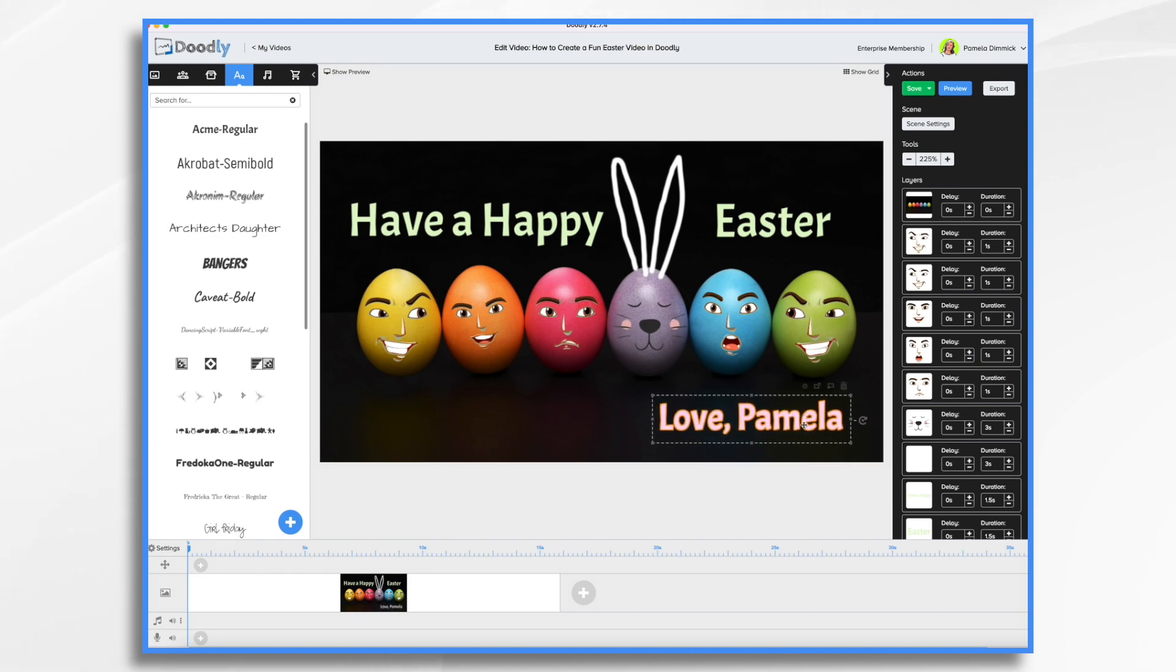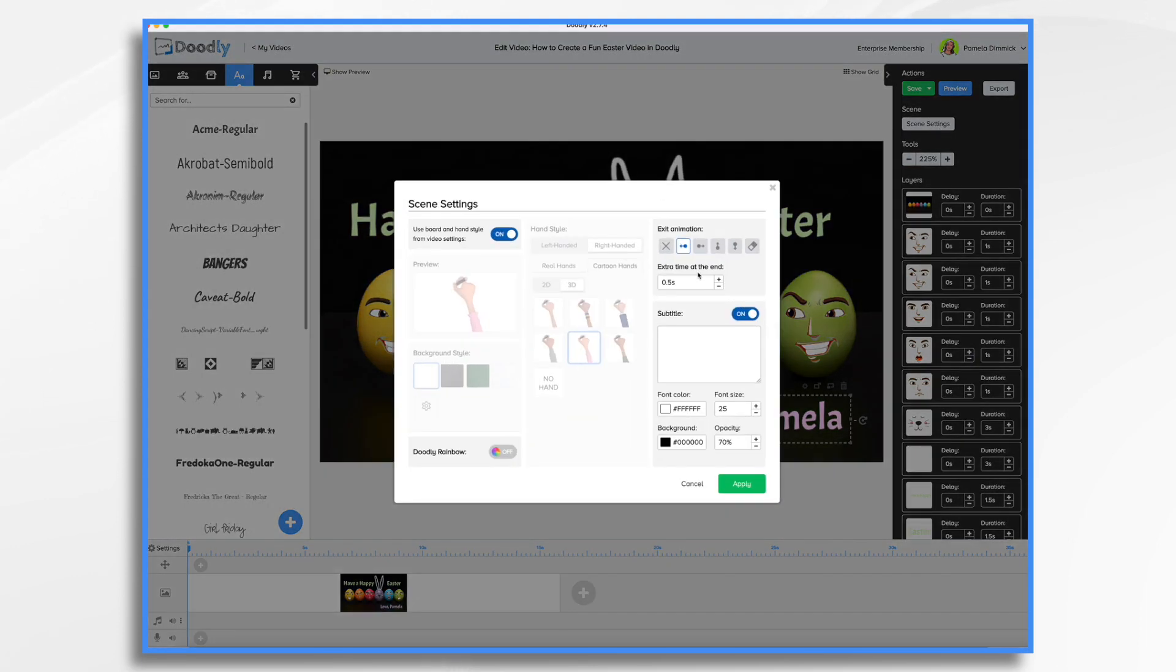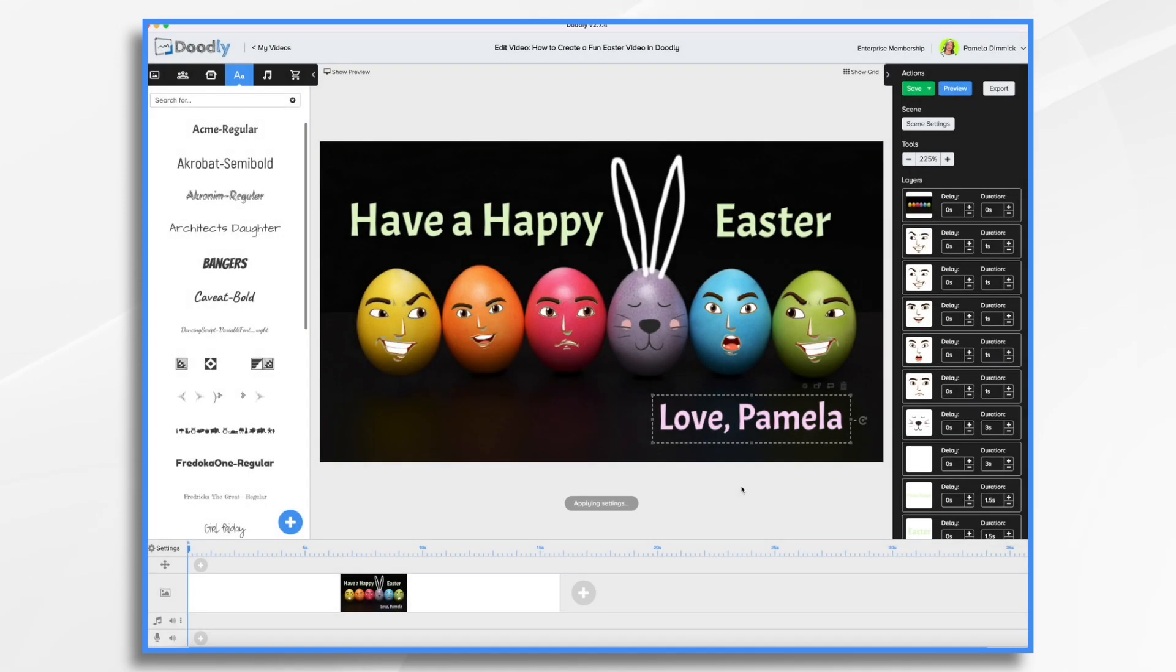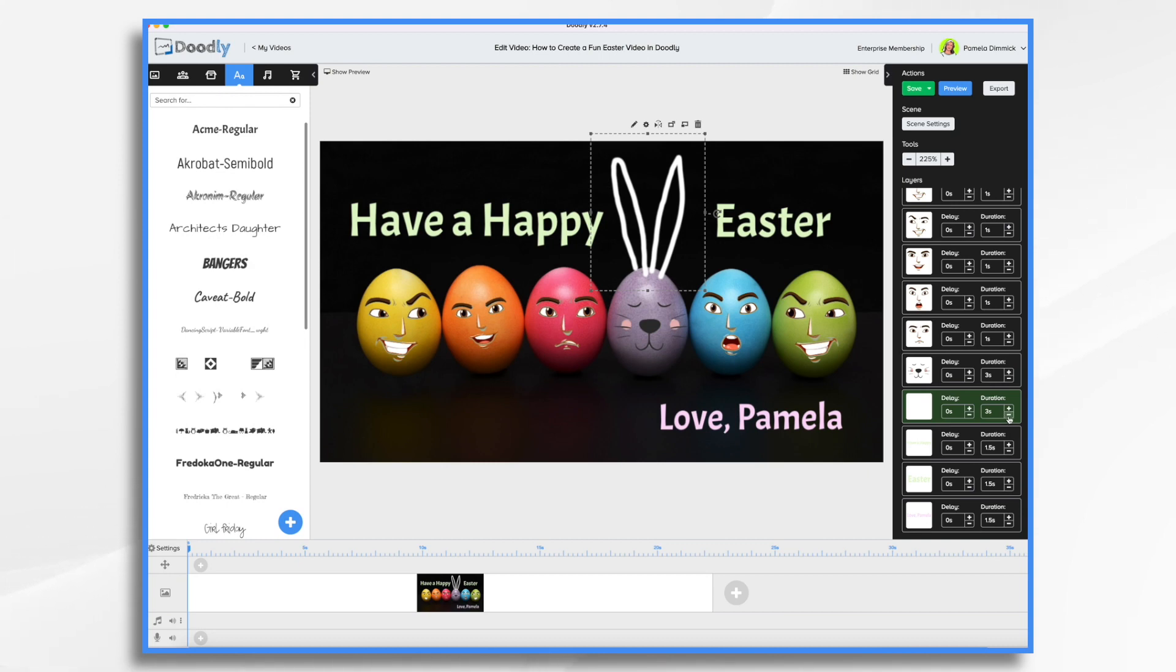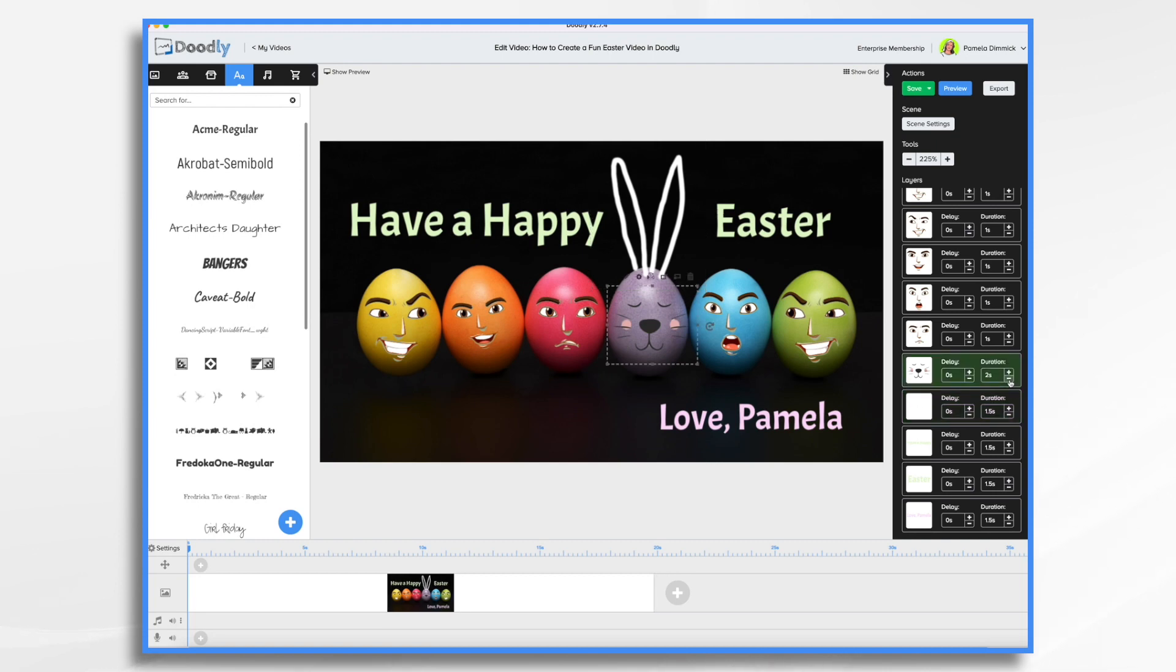And there we go. We're almost done. Scene settings. We want seven seconds at the end so they can enjoy the image. Let's just make sure on our timing. So our ears, they're not going to need to be three seconds long. Maybe one and a half. Same with this little bunny face.